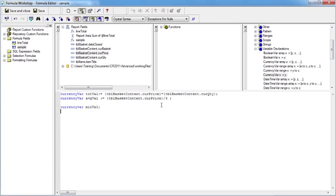If I then wish to assign it a value I would say min val colon equals, it's always colon equals after a variable name, and then I can do my tbl price divided by two. Don't forget the semicolon at the end.